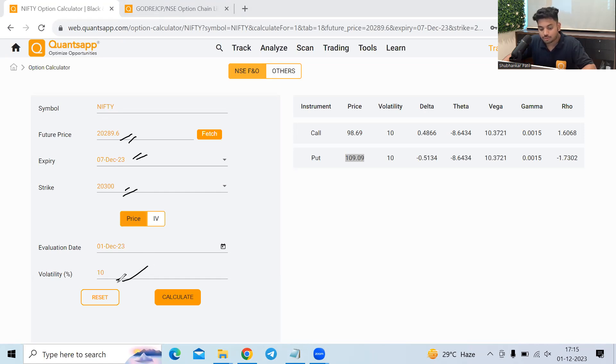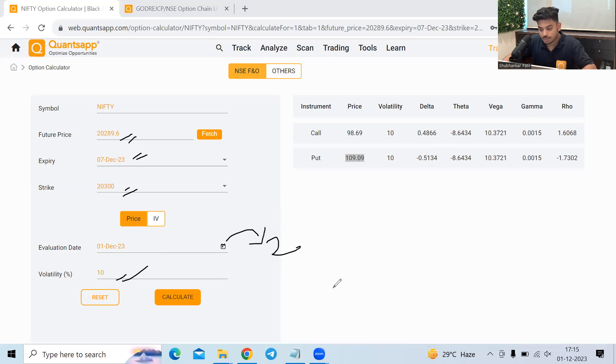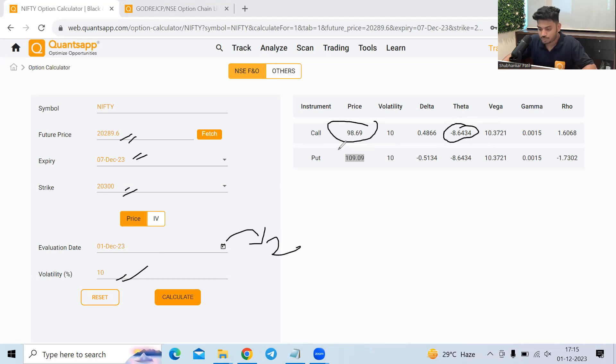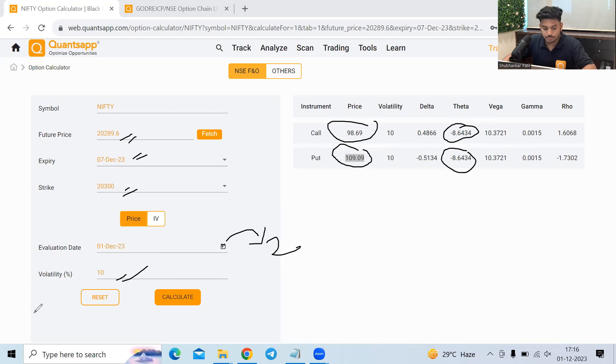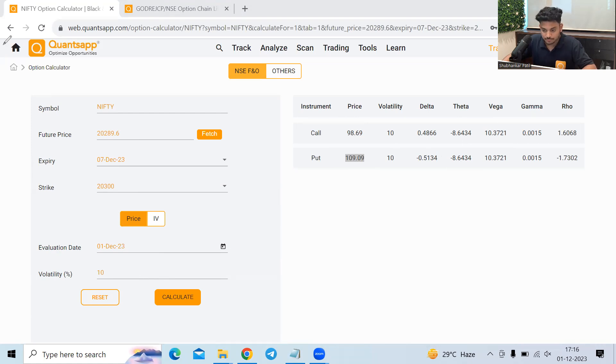Volatility also remains the same, but only if from first December, if we move to second December, this premium will go down by 8.6 rupees, 8.64 to be precise. And this premium will also go down by 8.64 rupees to be precise. Now let's see the impact of that.